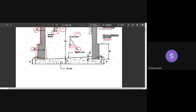Below the walls is the PCC bed (1:3:6 mix), and then there is a sloped portion. We will calculate the rectangular PCC bed and the sloping triangular portion separately.